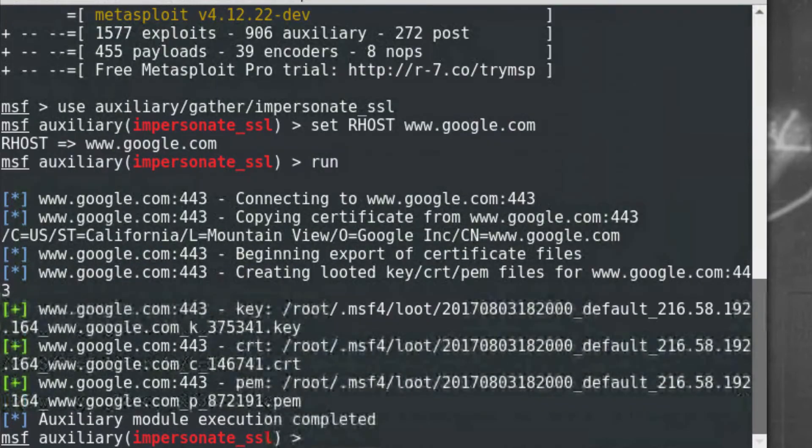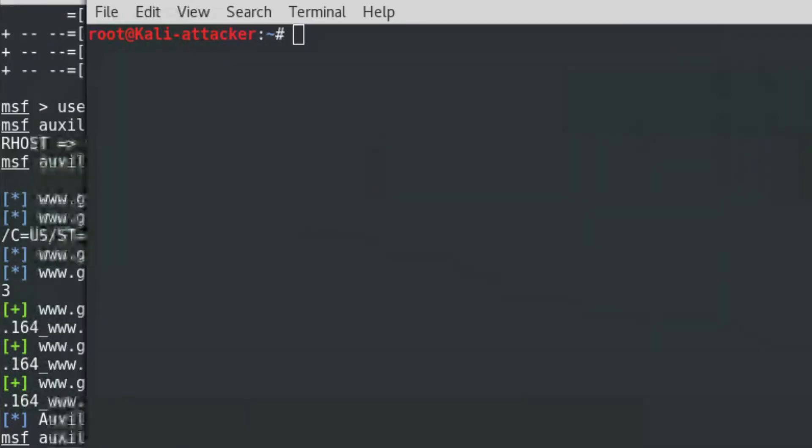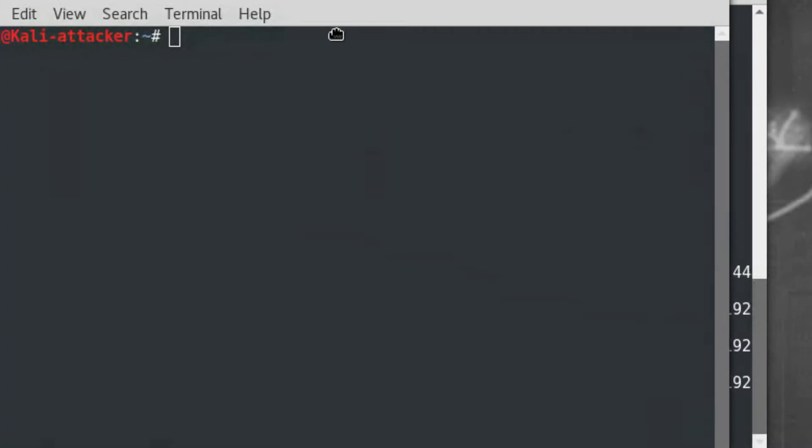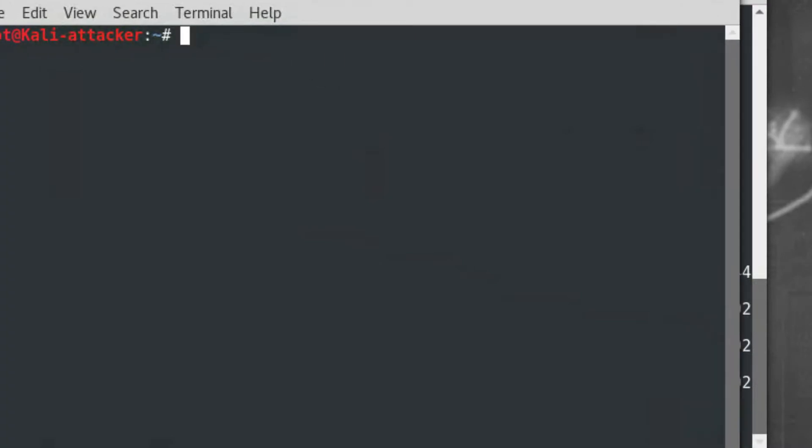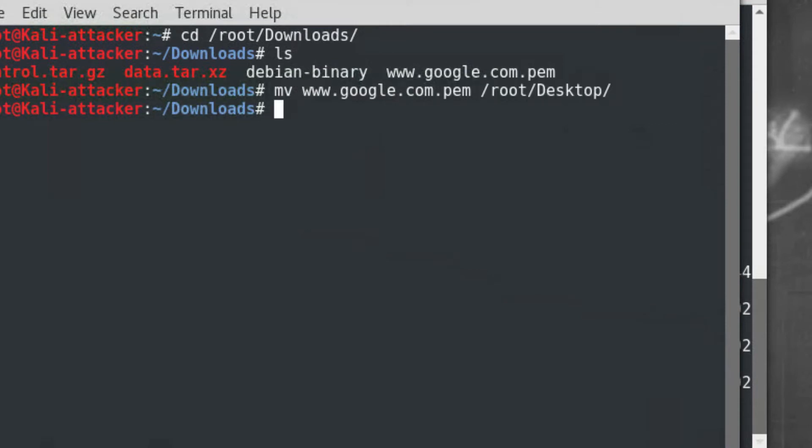Once that is completed, a certificate file will be created. In my situation, the file was placed into the Downloads folder. I'll move it to the desktop for ease of use for the other steps.